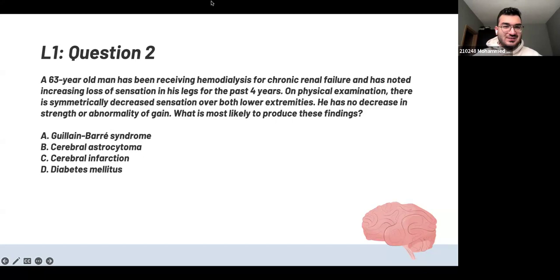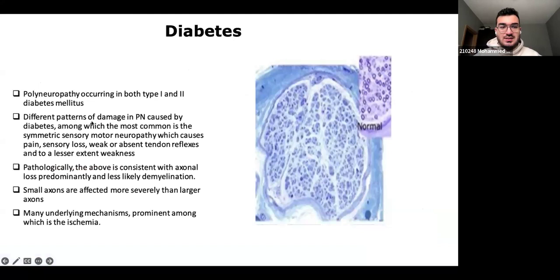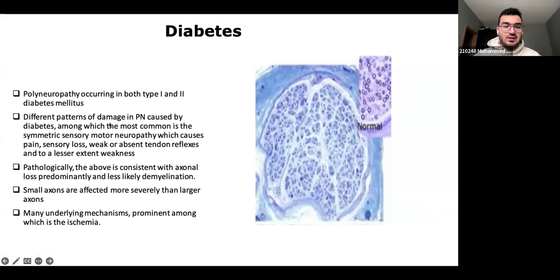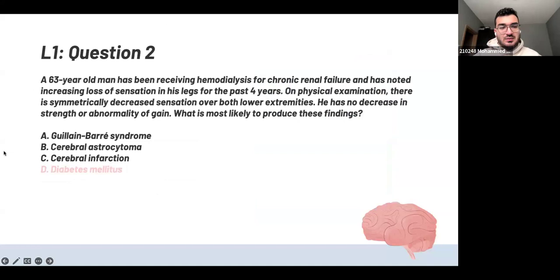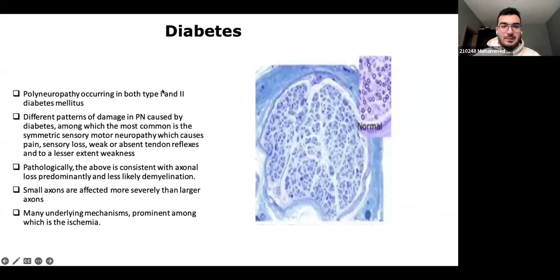The answer is diabetic neuropathy. He's been receiving hemodialysis for chronic renal failure, which is probably diabetic nephropathy. In diabetes there is symmetric sensory and motor neuropathy — it's on both legs, which is symmetric. The dialysis suggests probable diabetes. It's not Guillain-Barré because that's ascending and motor. It's not cerebral infarction because that would present with motor signs as well.